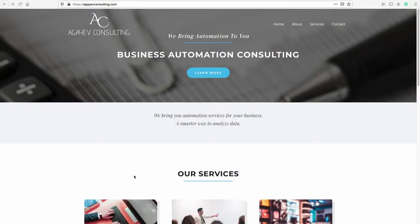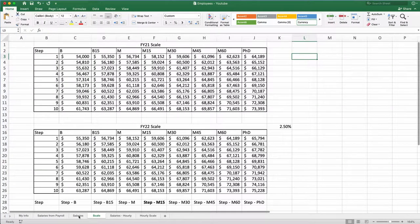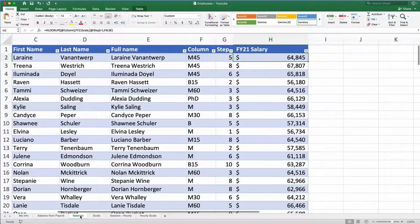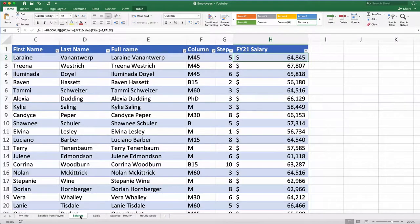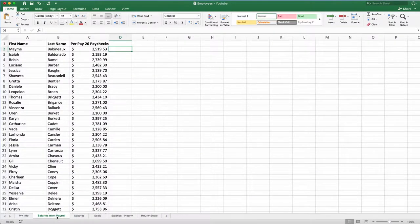Hello and welcome back to our channel. Today we will compare two salaries, the budgeted salary that we have on our salaries table and payroll salaries that we currently have.